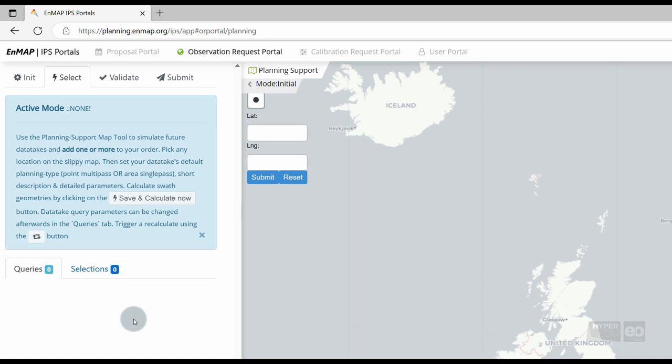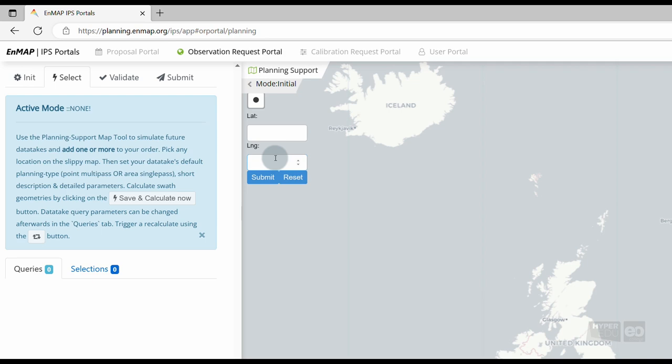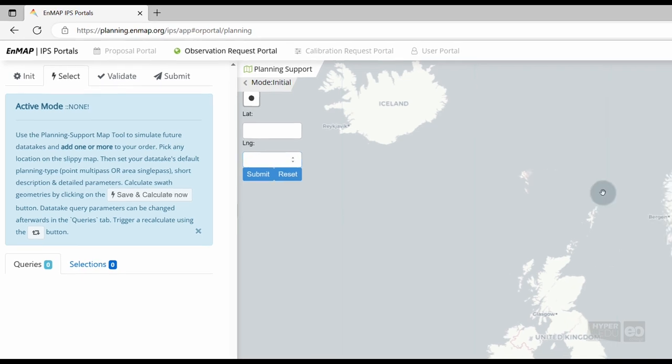To choose the center coordinate of our area of interest, you have two options. Either select the mapping tool in the upper left corner of the map window and place the center coordinate on the map, or enter the center coordinate in the latitude and longitude boxes in the upper left corner of the map window.